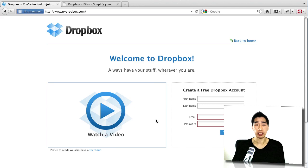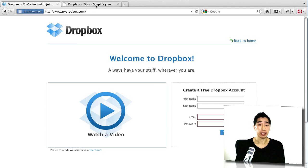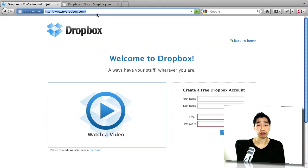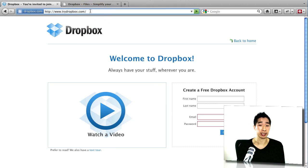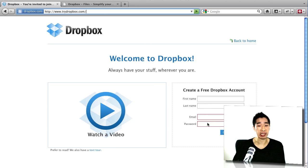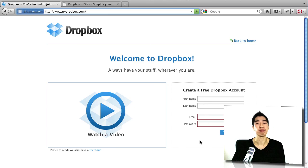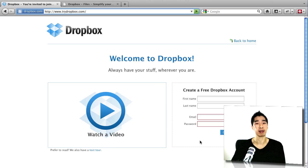All right, so today this is the tool that I'm going to be sharing with you. To get access to it for free, go to www.trydropbox.com as you can see here. Simply just sign up with your first name, last name, email and password and you'll be up and running within 30 seconds.